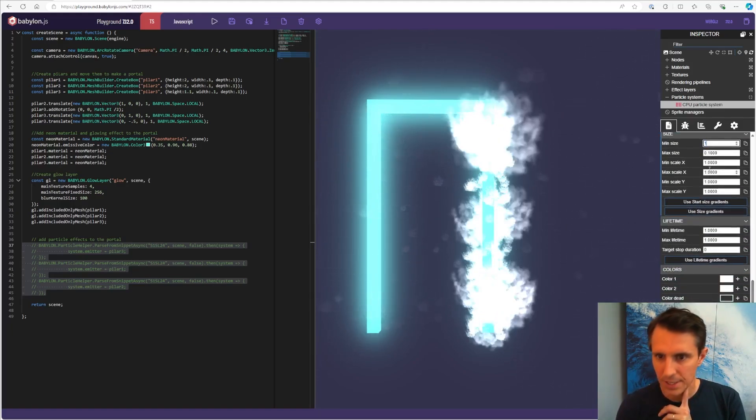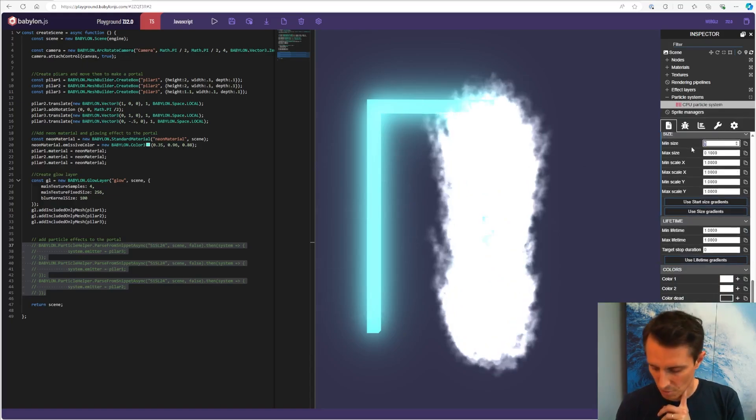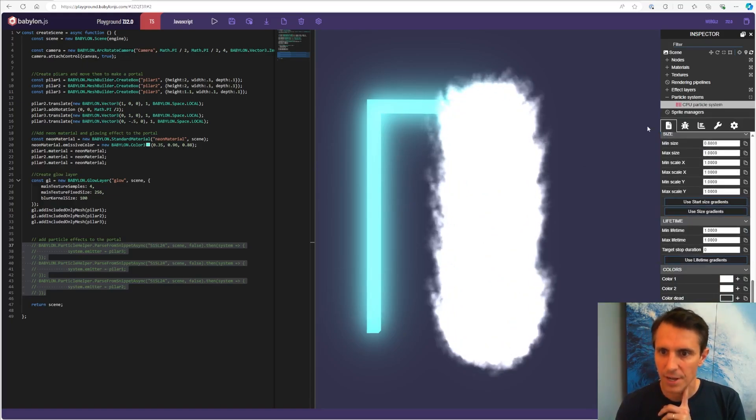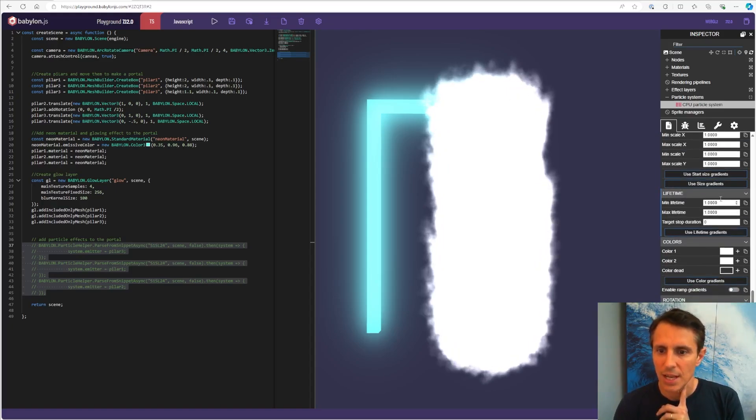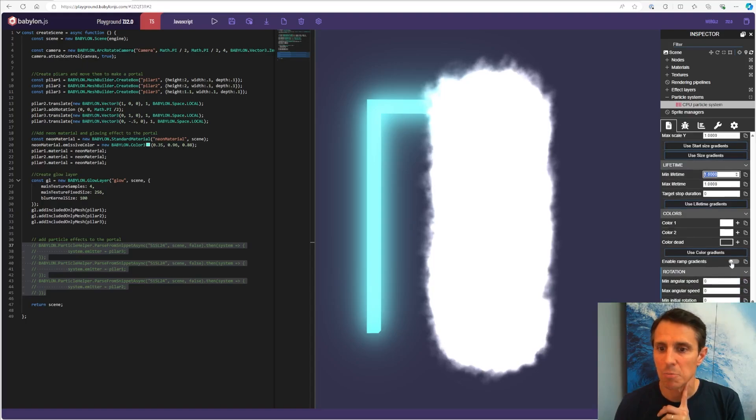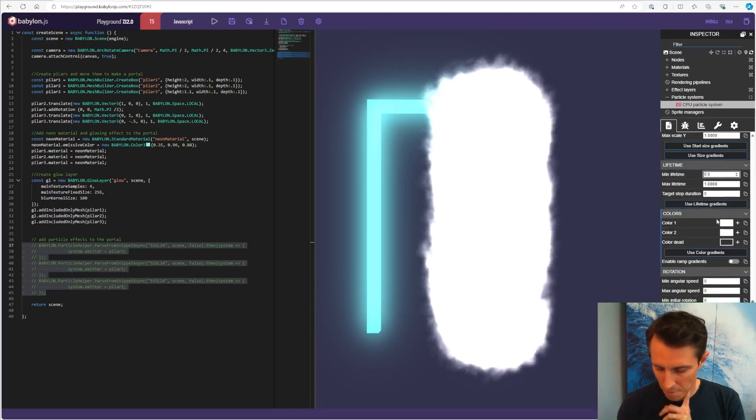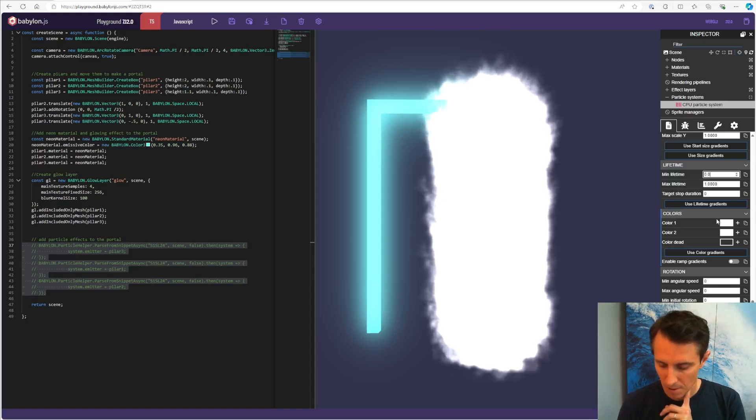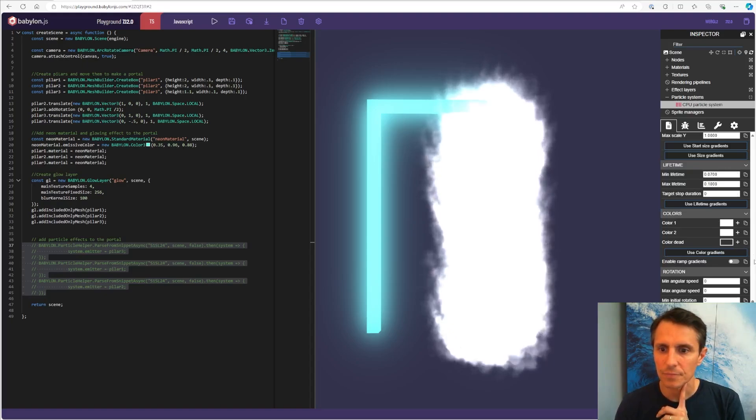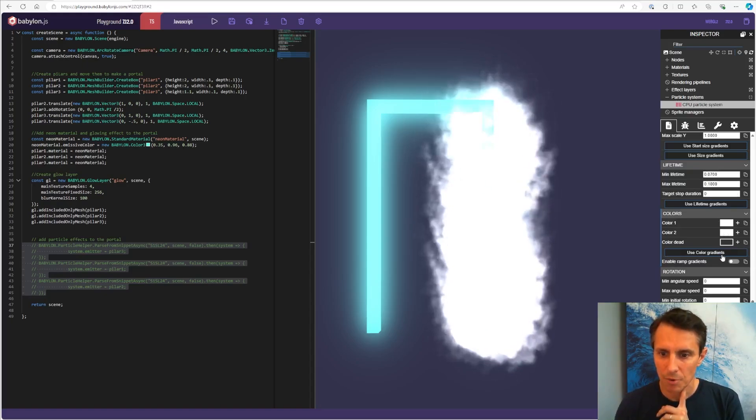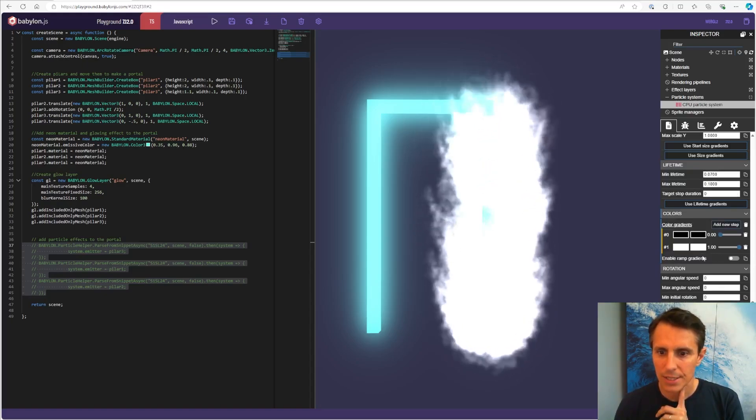I want to make them bigger. So one. I can do a little bit of variety. Lifetime is how long they stay before they disappear. And I want them to stay much less time. So maybe 0.7 and 0.1 here.